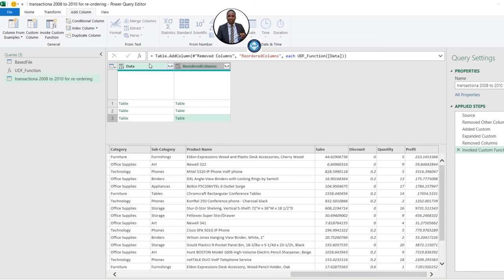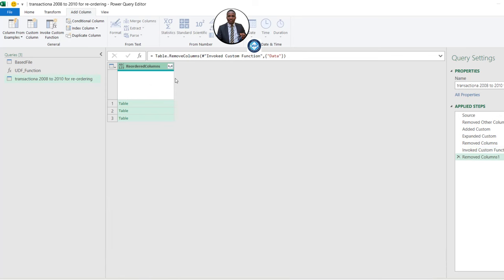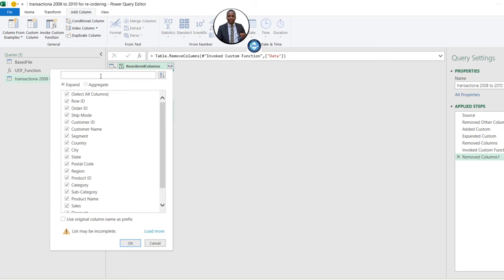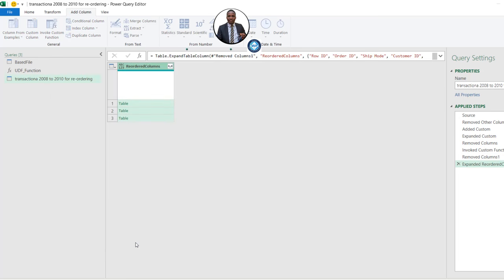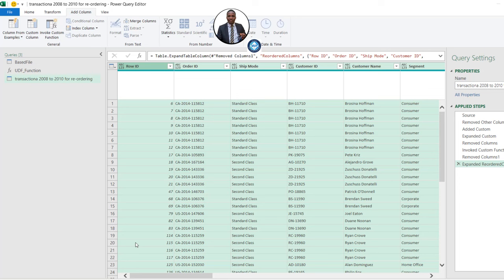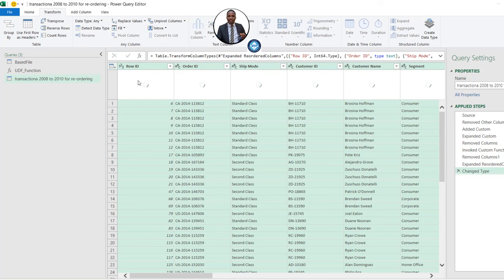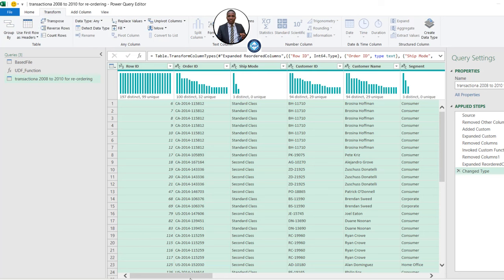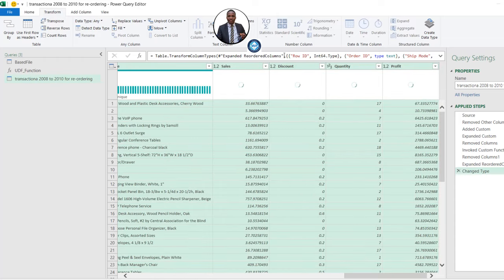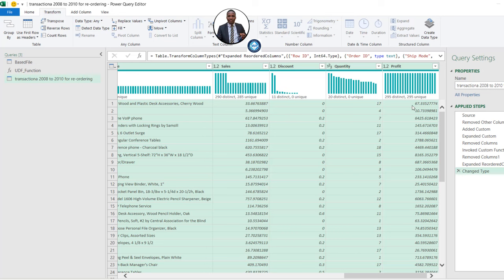Now I'll right-click on the original Data column and remove it — it's not needed anymore. We can go ahead and expand the Reordered Columns by clicking the expandable icon to combine. I'll select all columns and click OK. It automatically appends the dataset, which is brilliant. Then I'll go to the Transform tab and click Detect Data Type to auto-detect types. Scrolling to the right, I can see Sales, Discount, Quantity, and Profit — the inconsistent columns have been corrected. We can now perform analysis on top of this dataset.